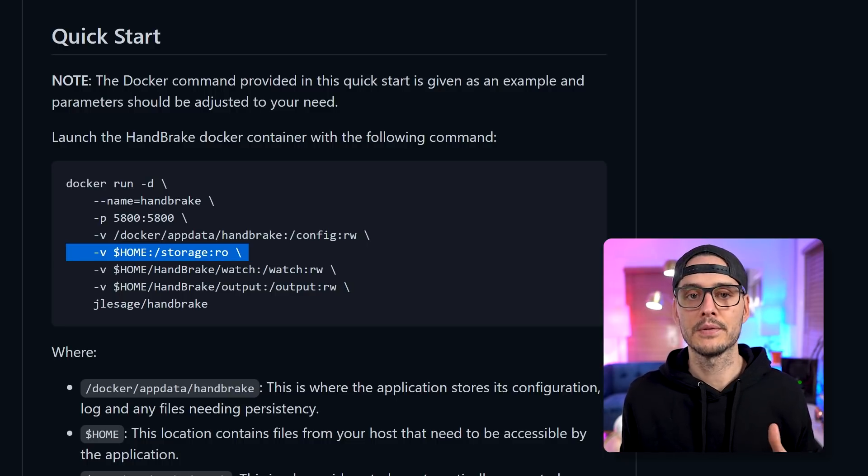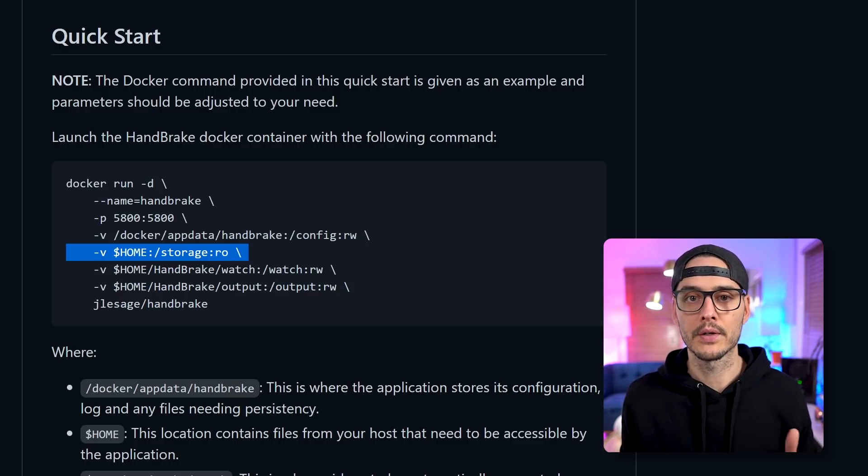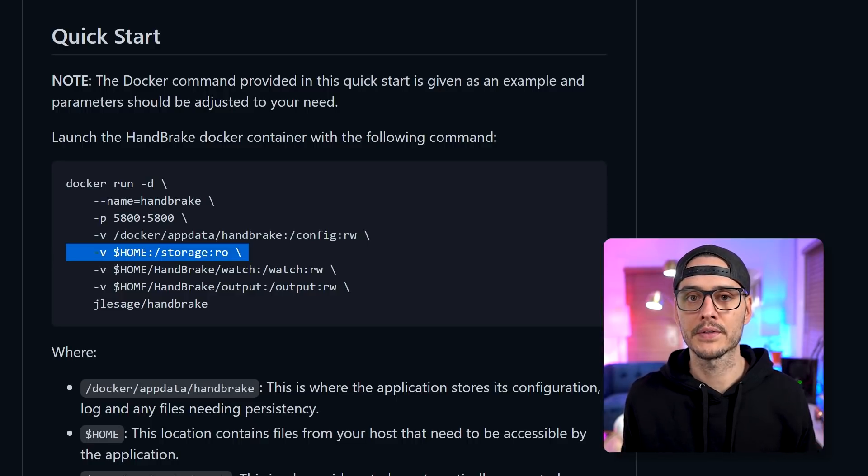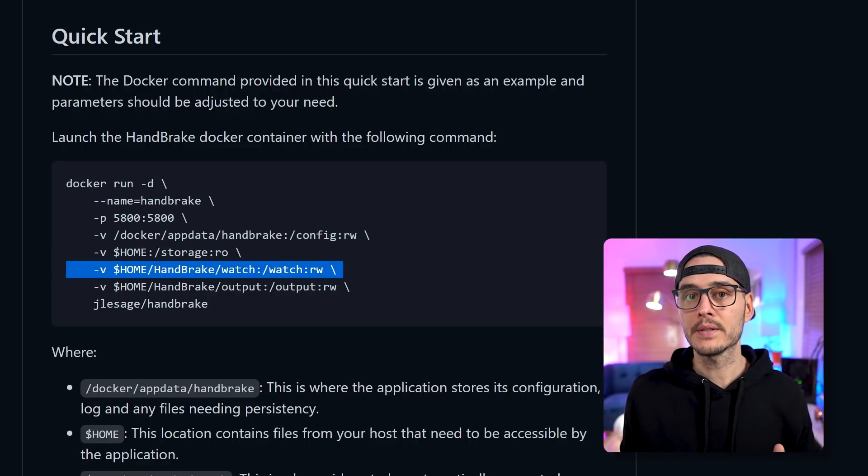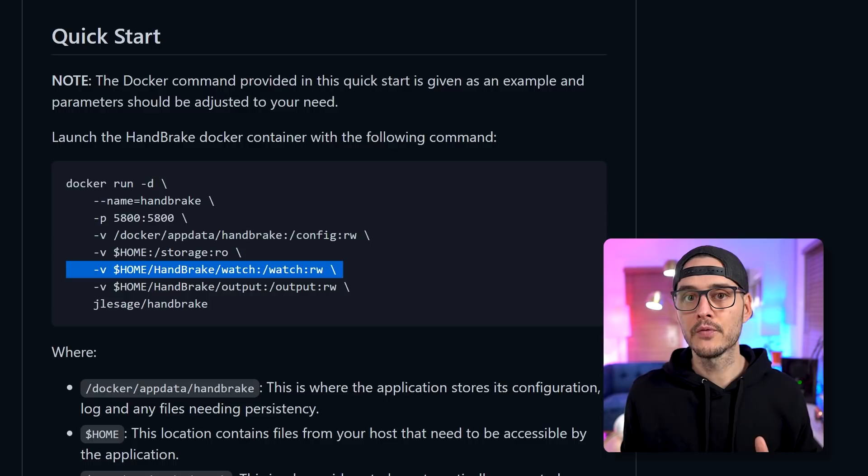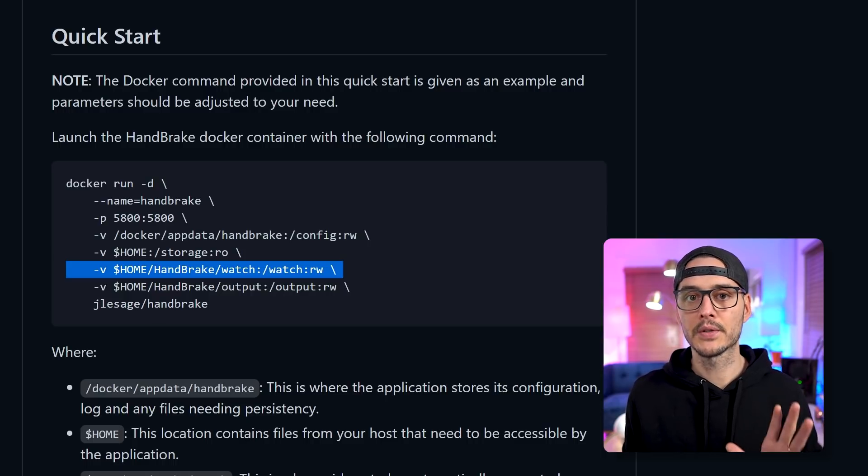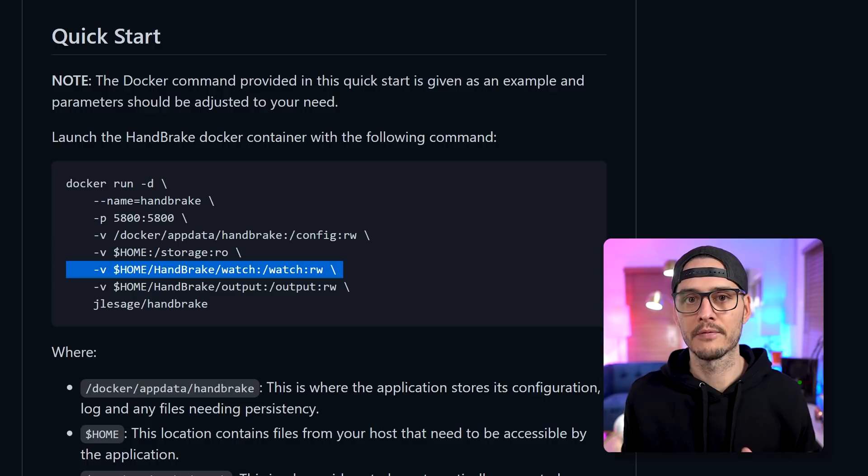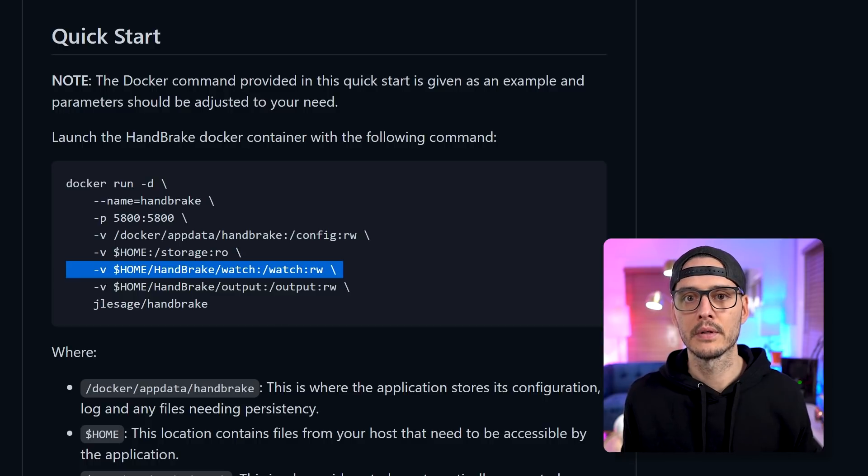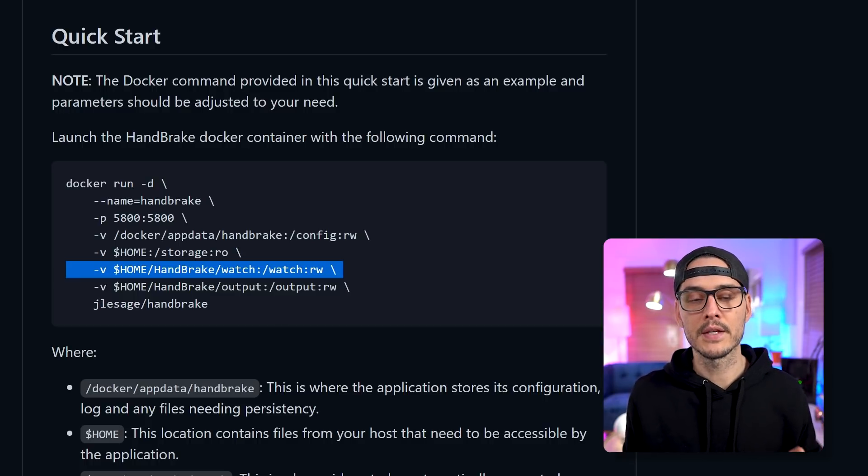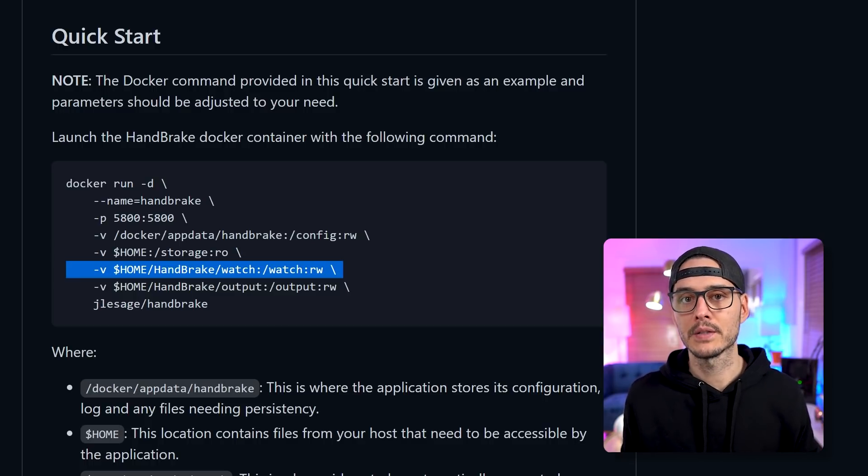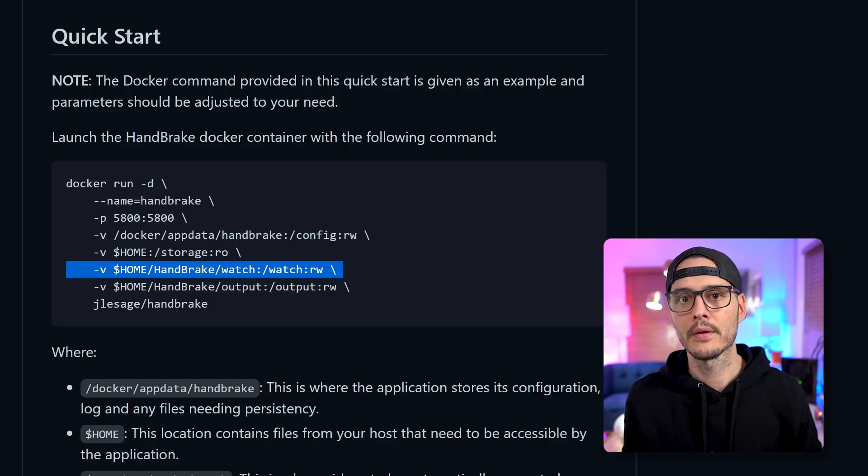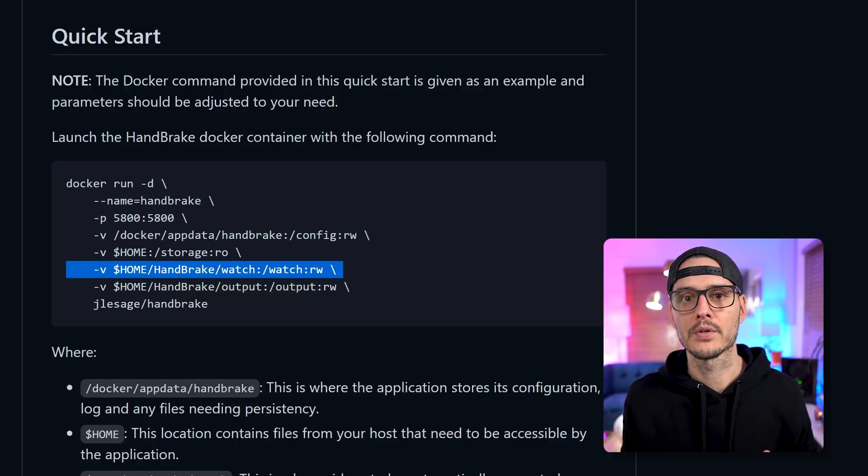The next volume we're going to map is just storage. And we're going to give this read only access. And this can be mounted to anywhere on your server, but generally you would mount your video files here, the ones you want to convert. Next is a watch folder. So this is the folder it's going to watch to automatically convert some of our video files.